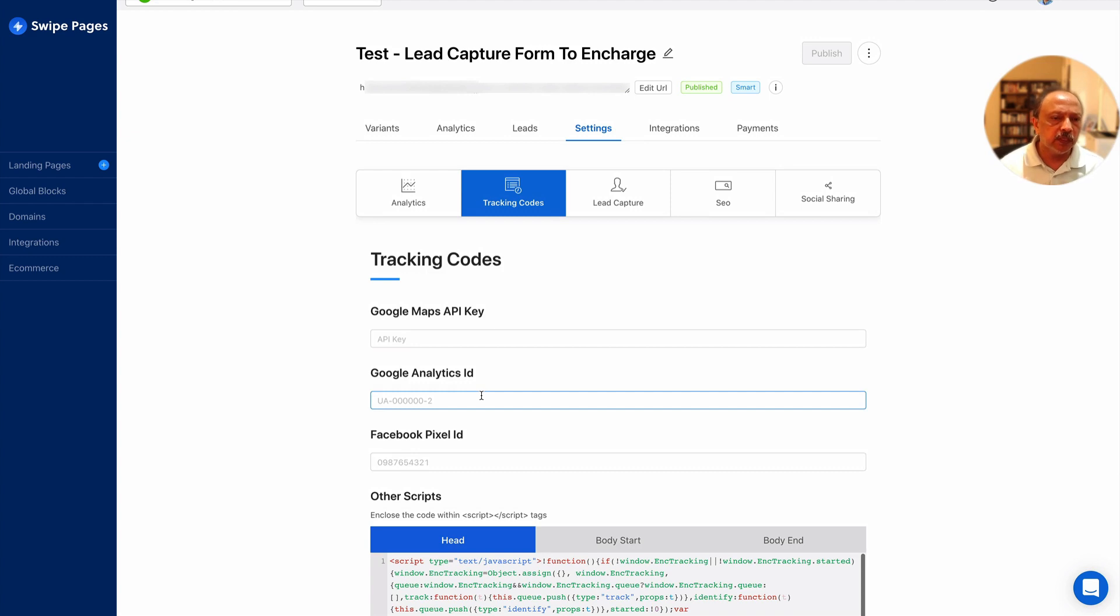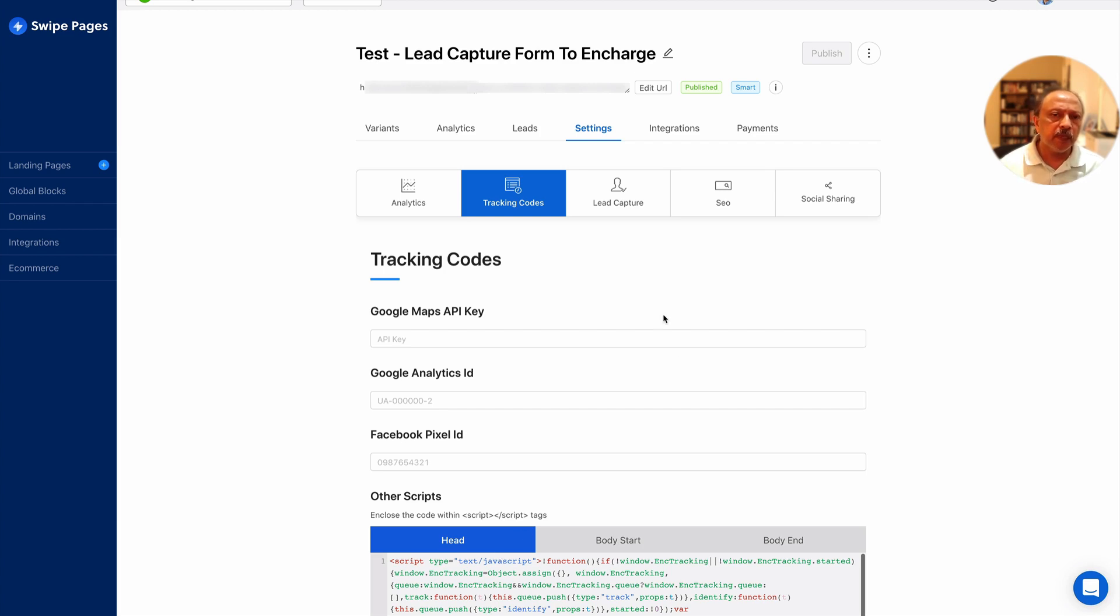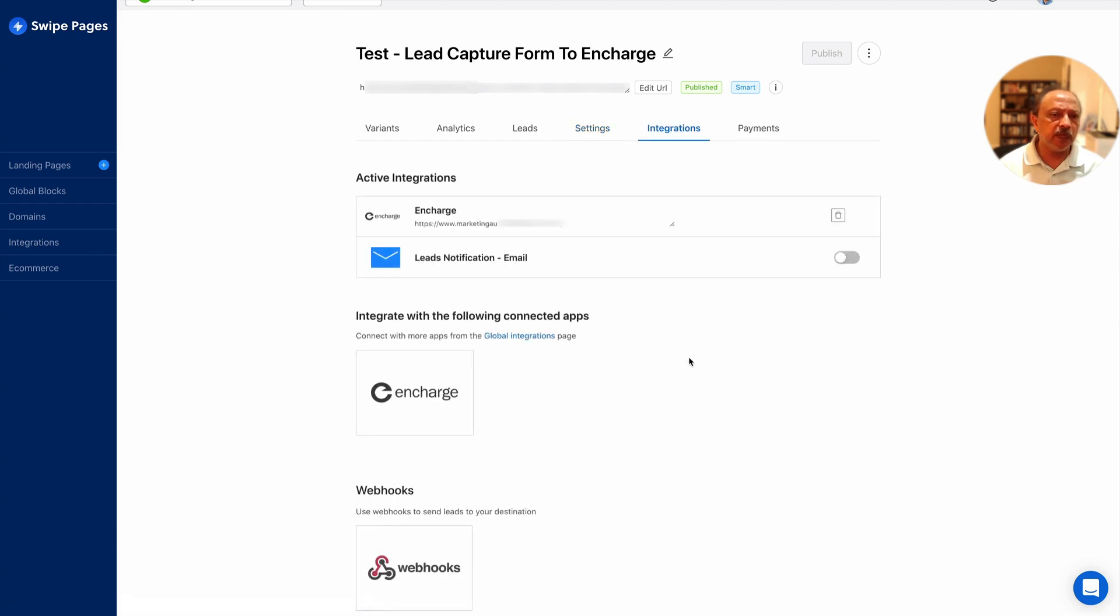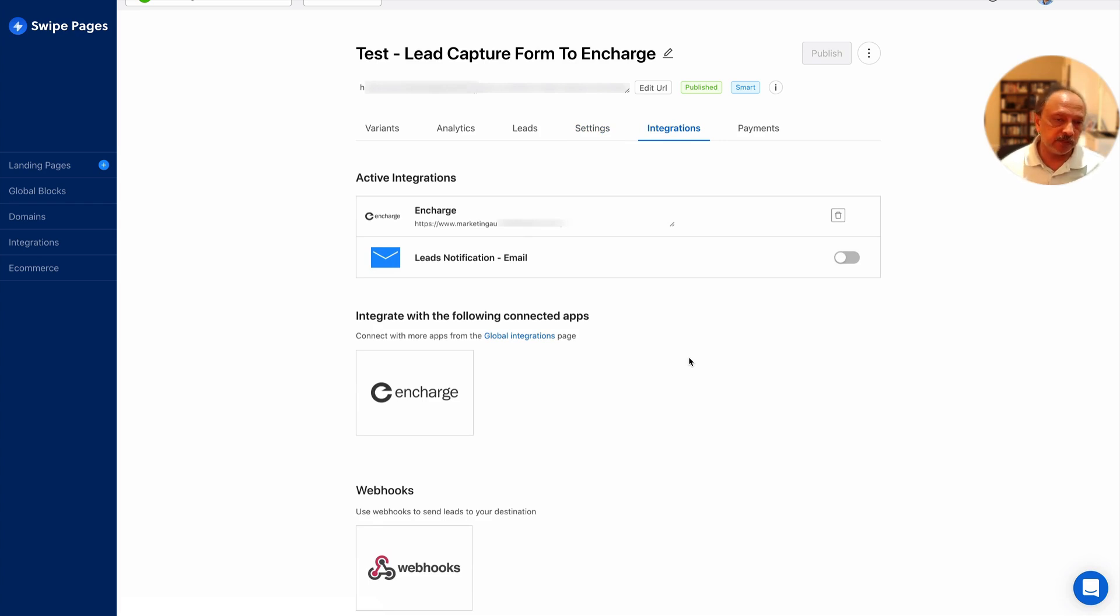The first one is settings. Under settings you want to make sure that you have InCharge site tracking code inserted into other scripts under head section. I've done that already and I'll show you where to get that from InCharge if you don't know already.